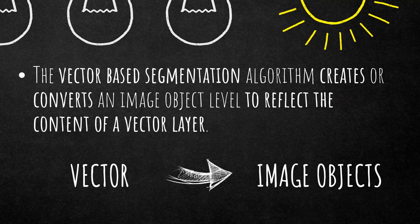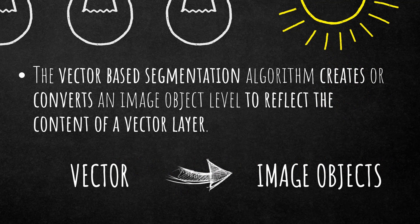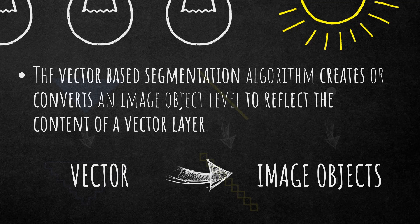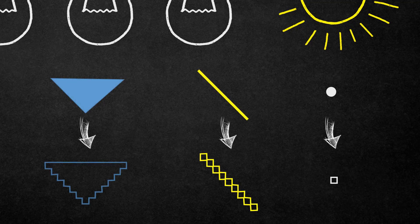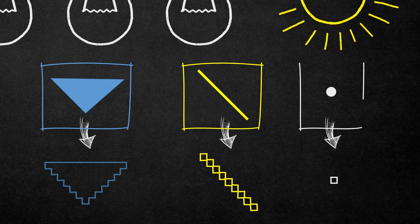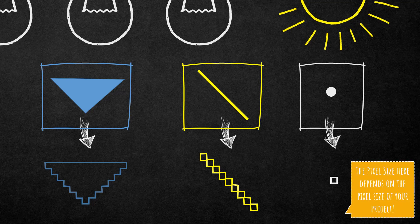In principle, the vector-based segmentation algorithm creates or converts an image object level to reflect the content of a vector layer. It simply takes your vector layer that you've loaded into eCognition and converts it to image objects. As you probably know, you can load polygons, lines, and point vector layers into eCognition and use them for your analysis. This vector-based segmentation transfers them into image objects, and each thematic layer that you use for segmentation will lead to additional splitting of image objects.